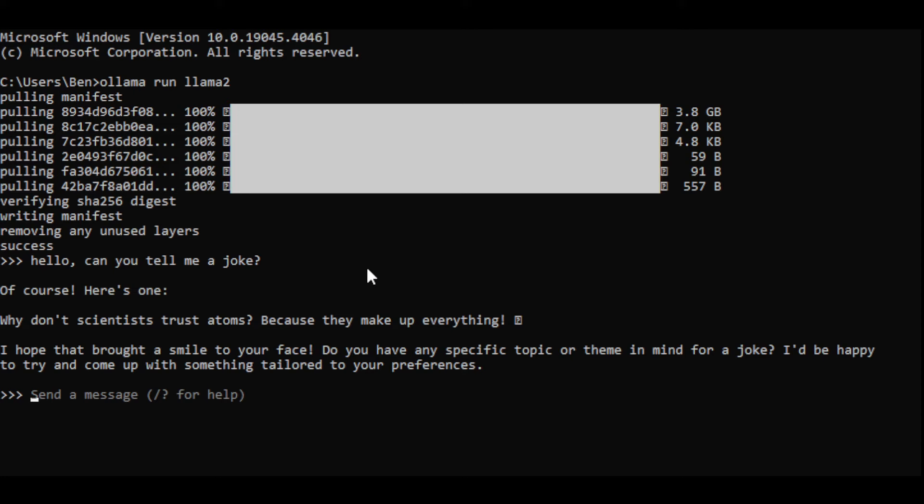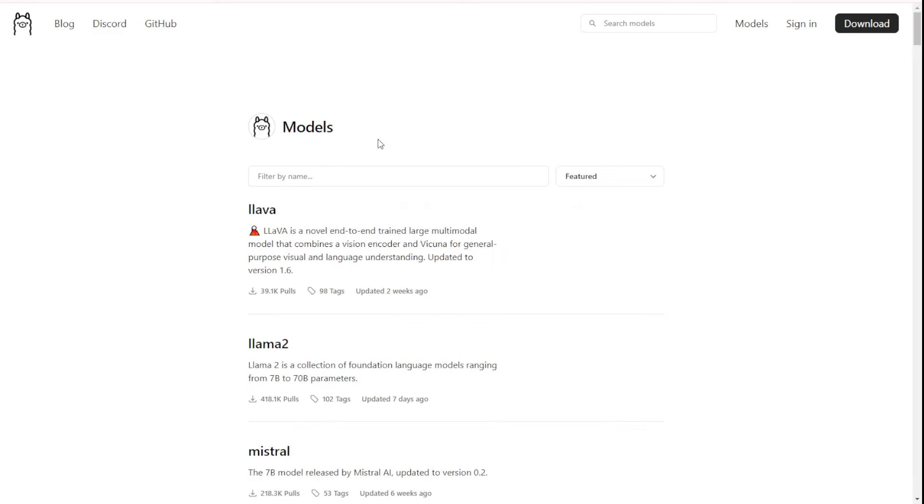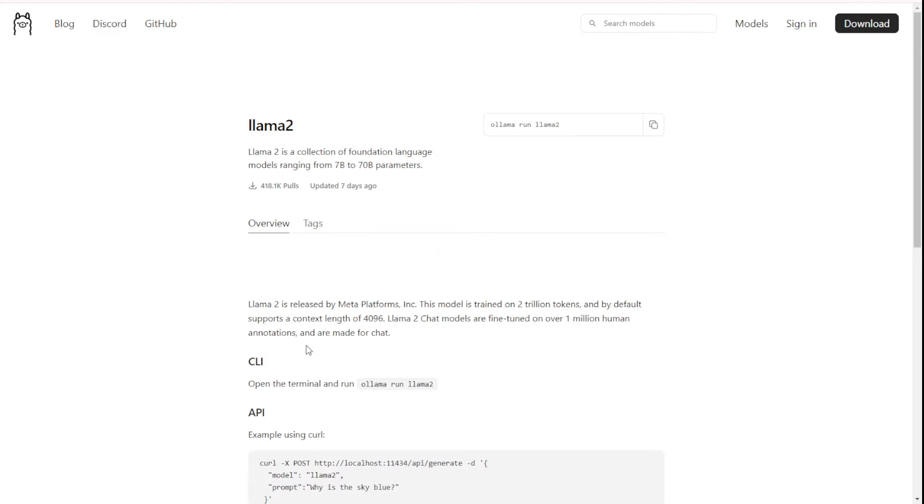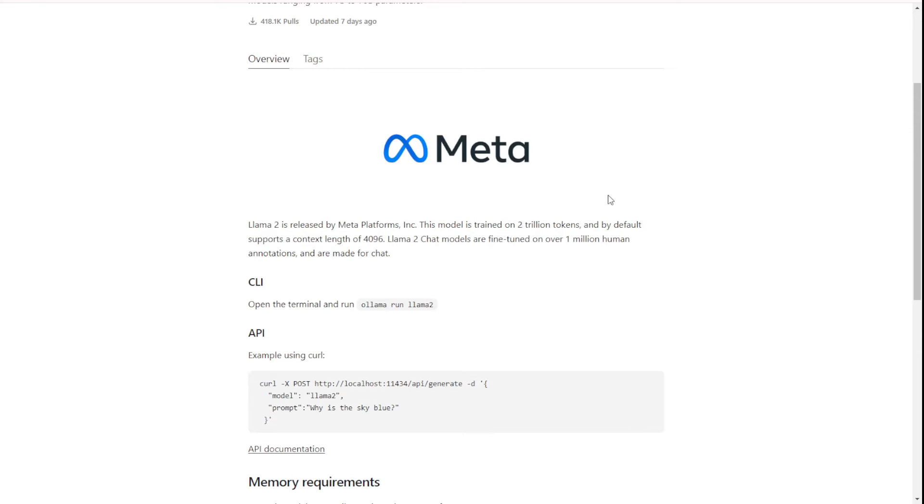And basically, we can also use Ollama as a host for our AI applications that I will discuss later. We can use this and call the API of Ollama and then retrieve the data from the large language model, pass it to our AI agents applications and that will be shown in other videos. And you see, this is very smooth because it's running purely in command prompt. And one more thing I have to mention is that you can also download other models,